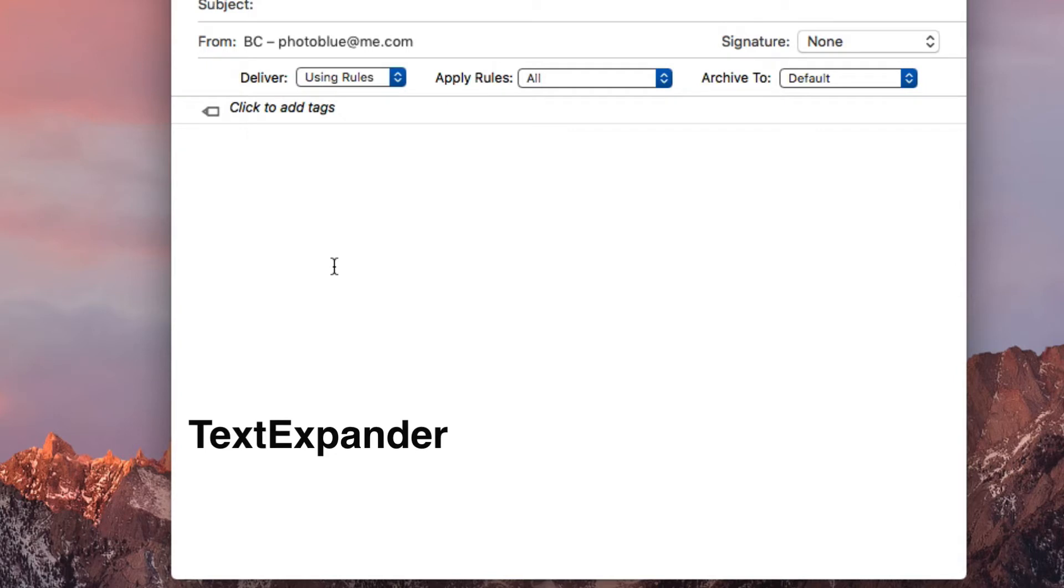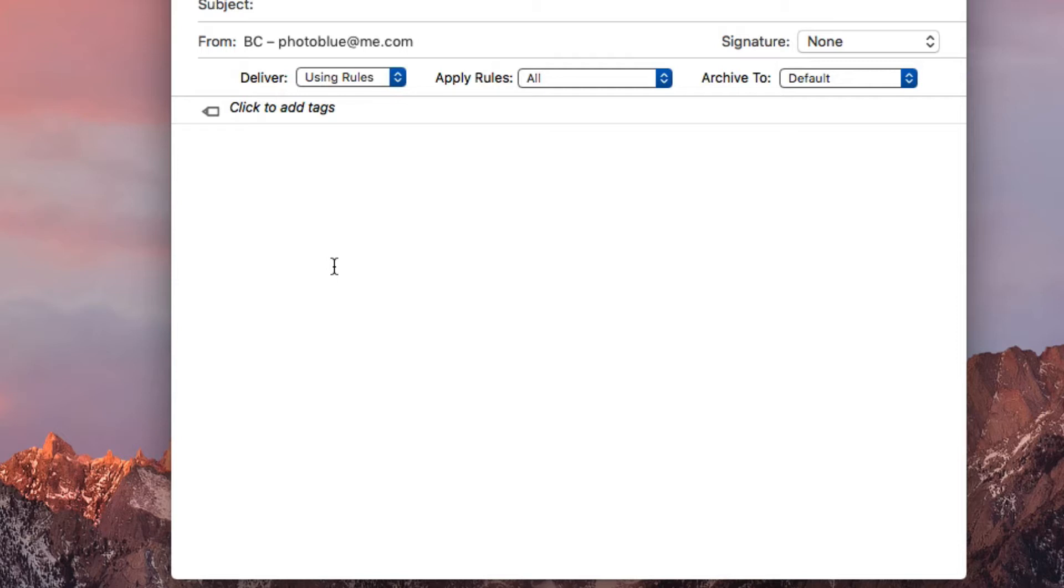Let's get going here. I'm going to use Apple Mail as my text document. When you're creating text expansions, they're really fast when you execute them, right?